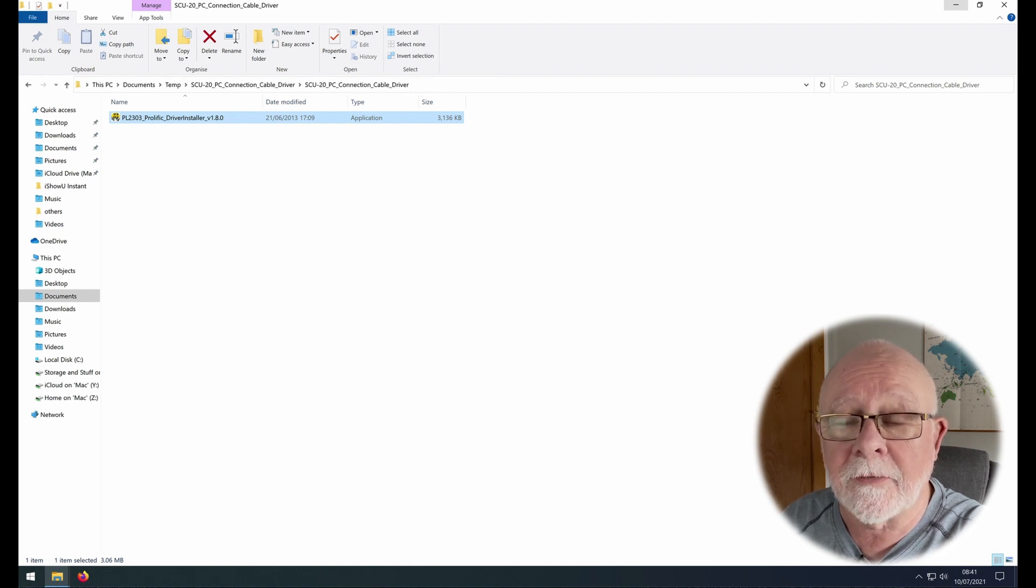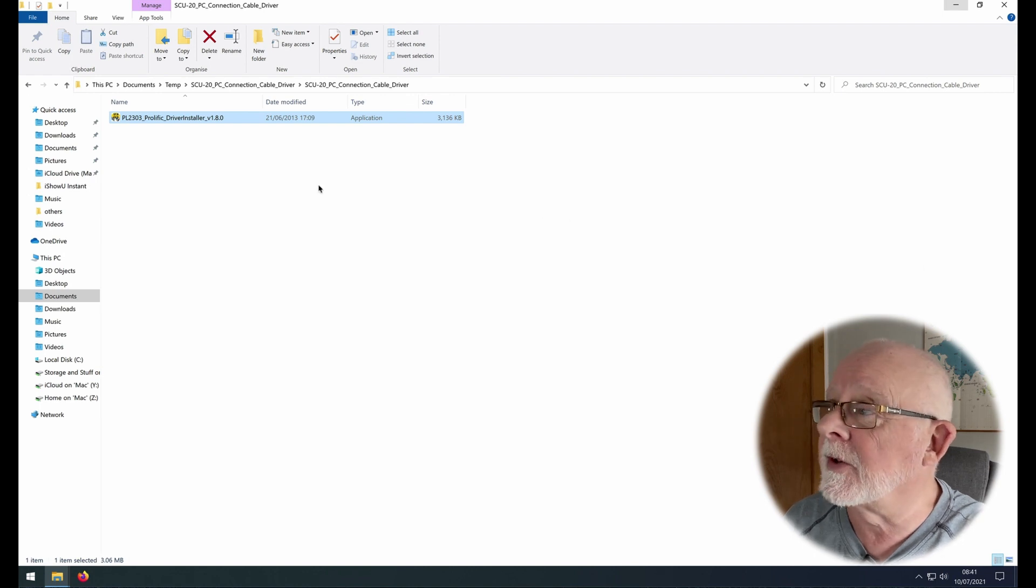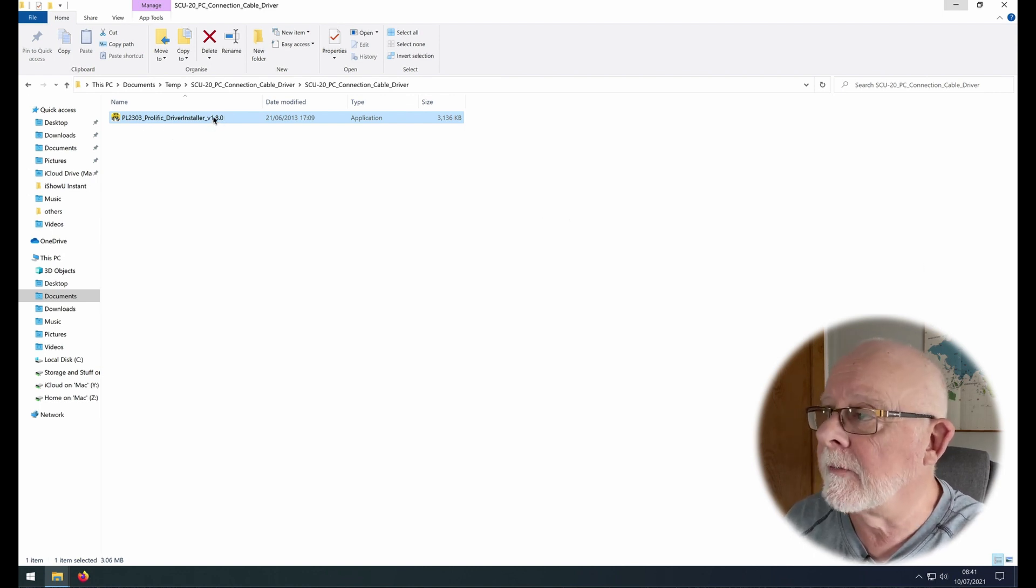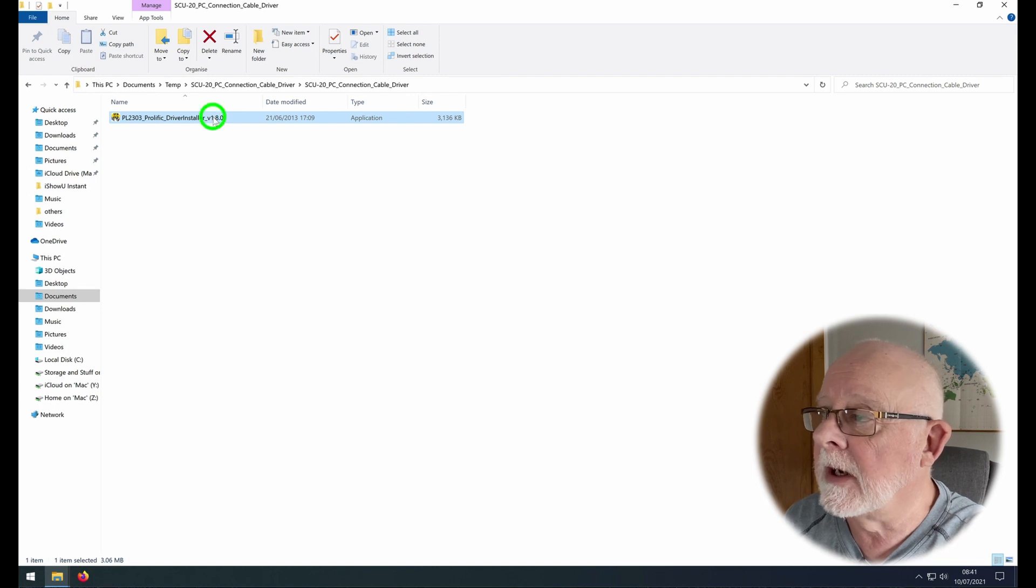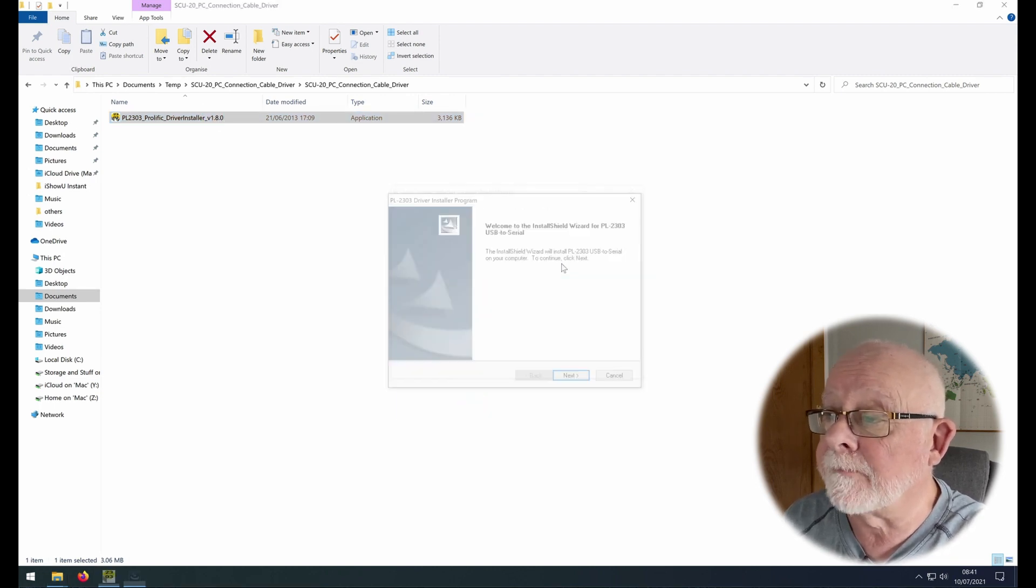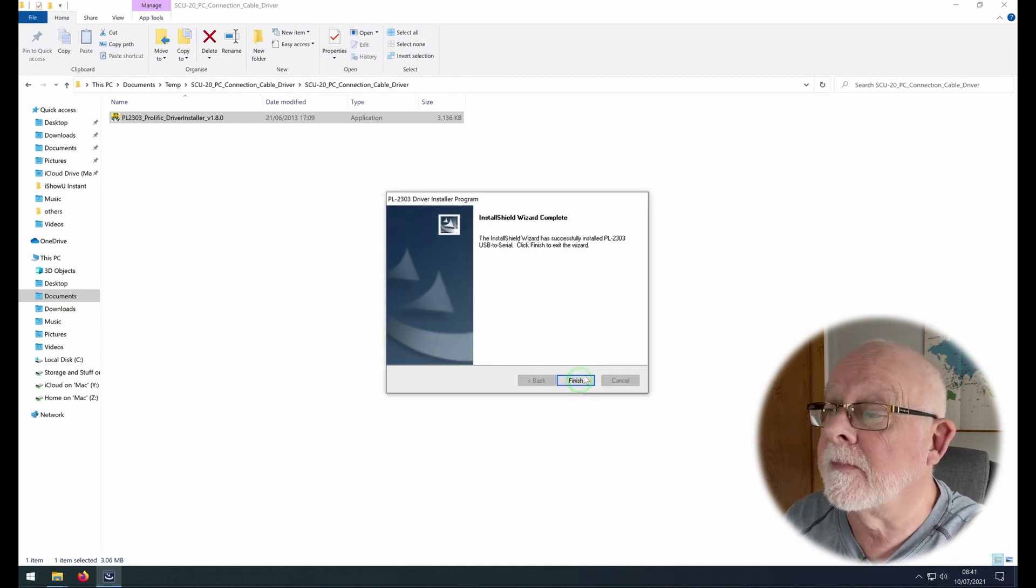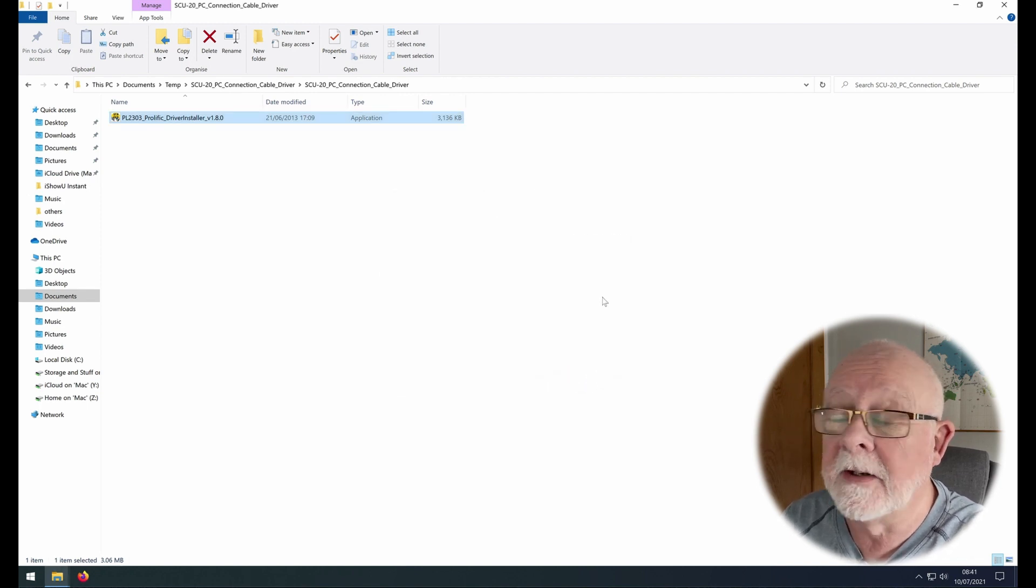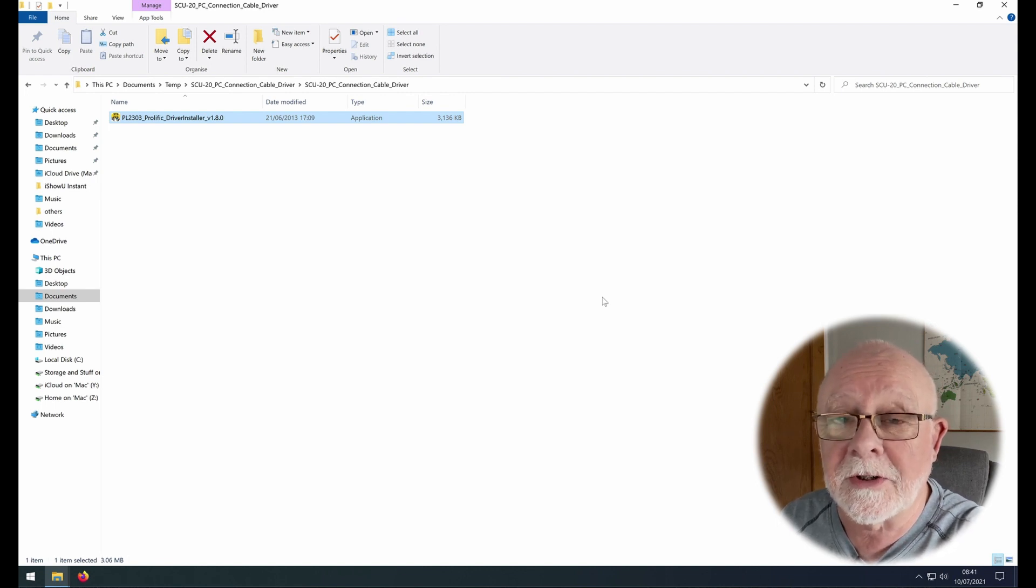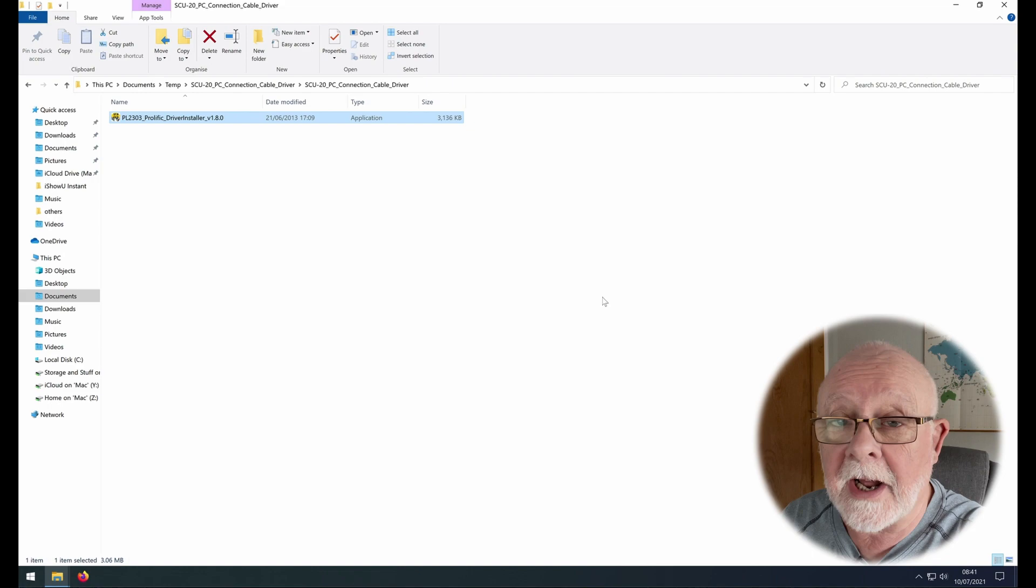So the first thing I'm going to do is install the driver and here it is. I've unzipped it. This is the prolific driver for the SCU20 cable, so I just double click it and tell it to start. And there it is. It's quite simple and it's as quick as that. The driver is now installed. So the next thing we want to do is to plug the cable in and check that all is well.